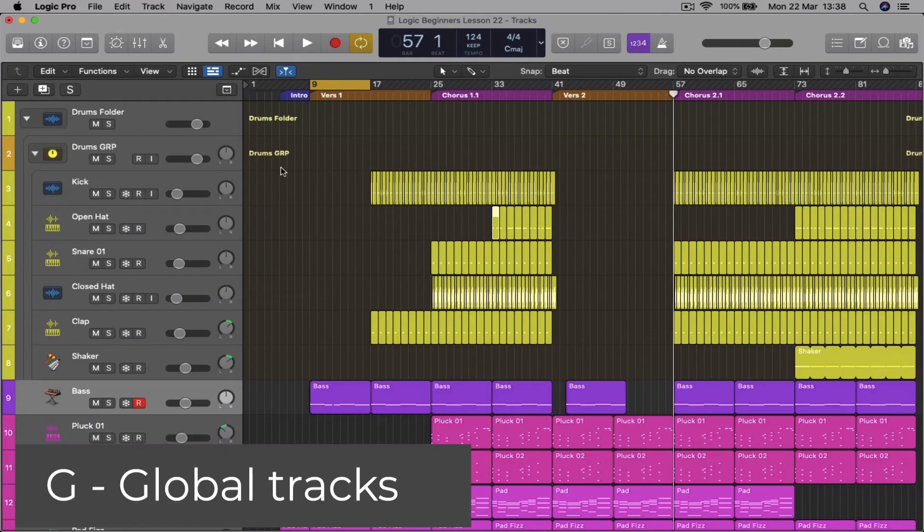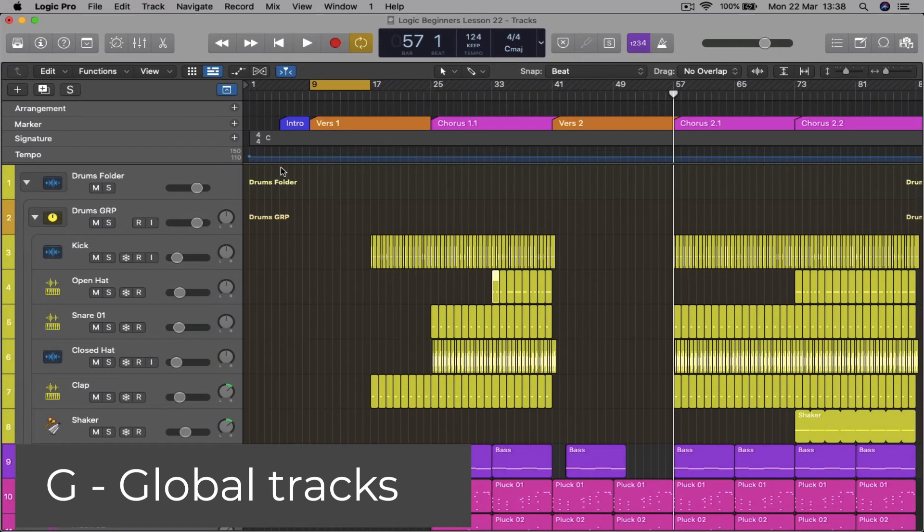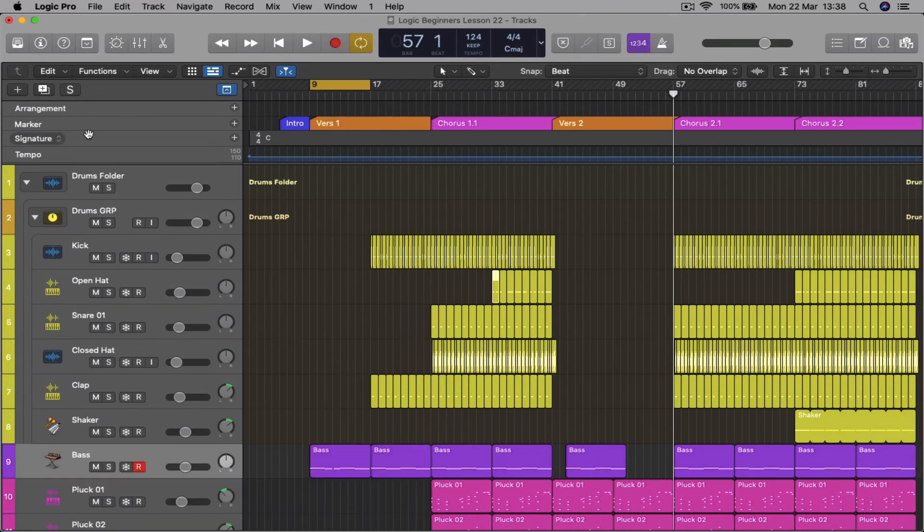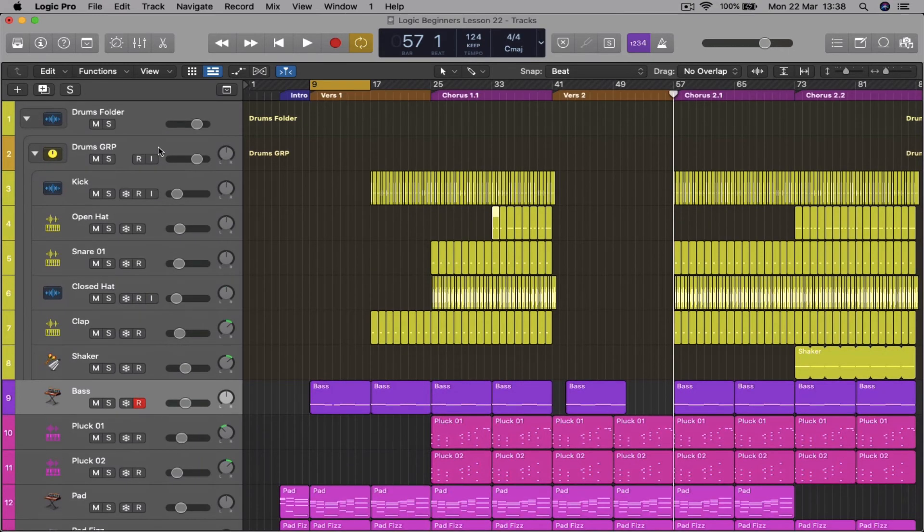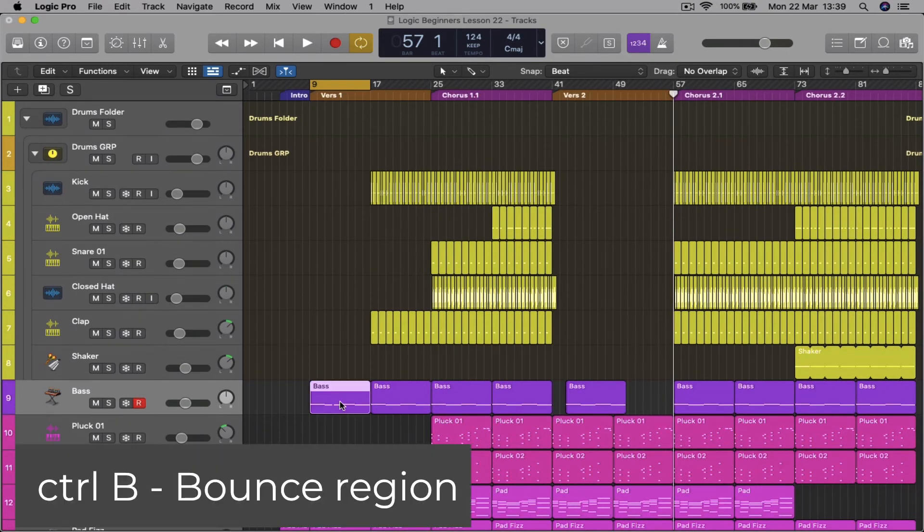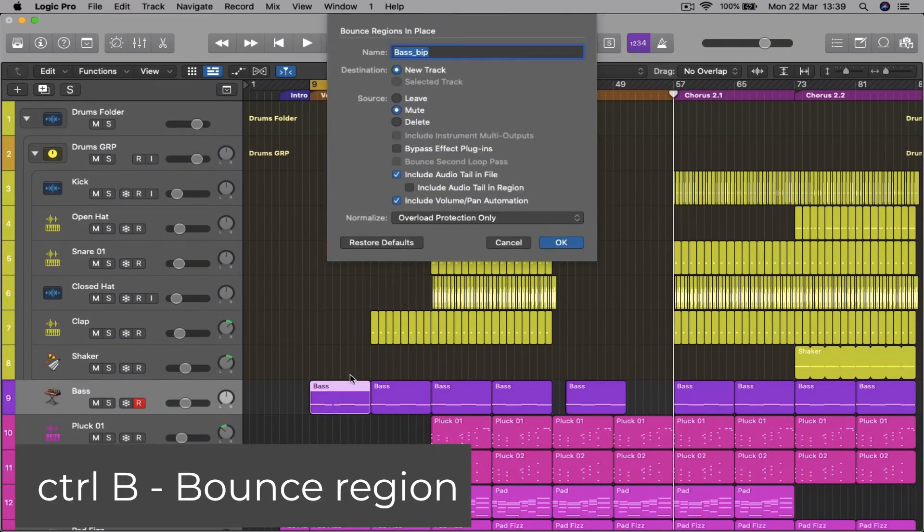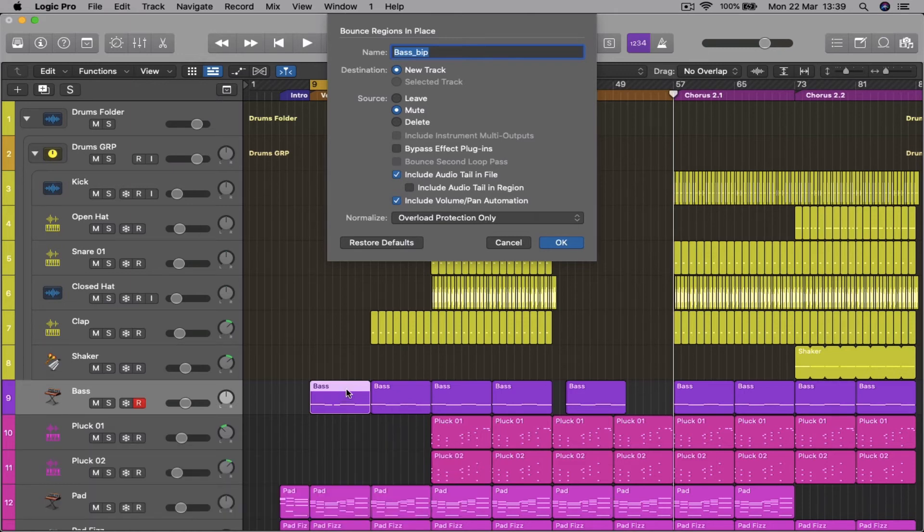G for global tracks so you can start using your arrangement track, marker track, signature, or tempo. G to close. Control B to bounce that region in place, whatever region you've got highlighted.